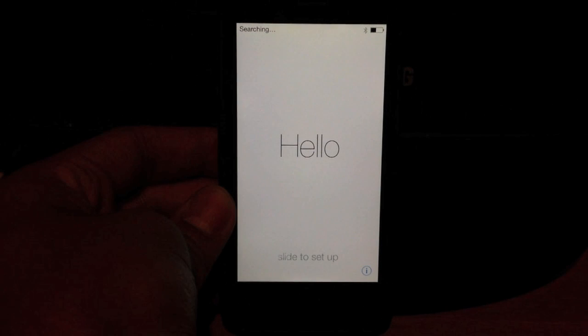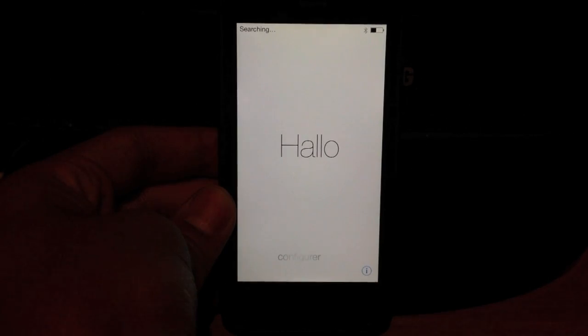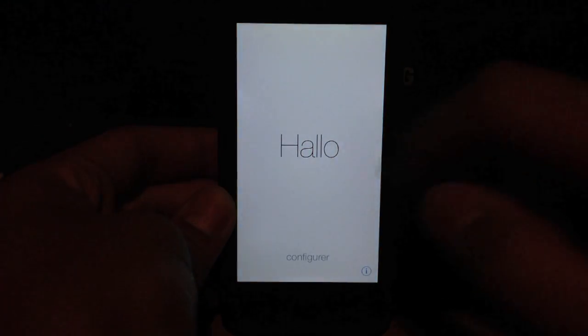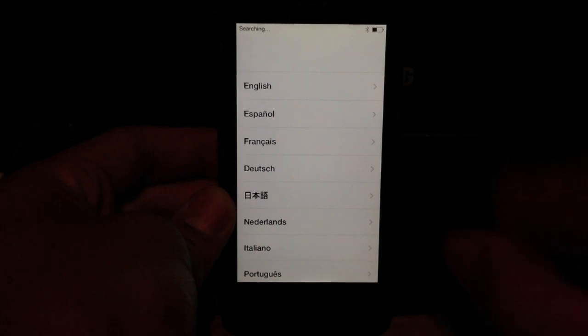One thing to note here, as I'm doing this setup process, take note on how the UI looks. It looks much simpler. So I just have to slide to start the setup process.